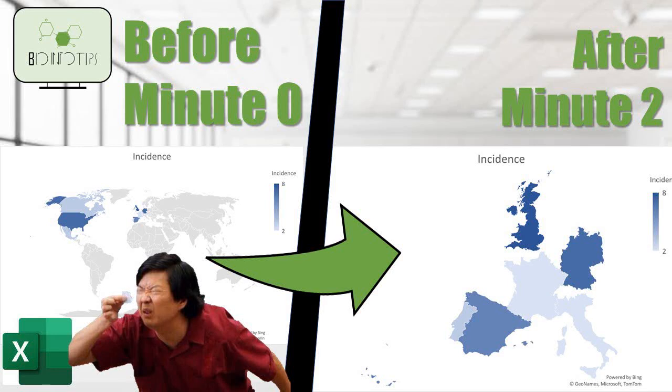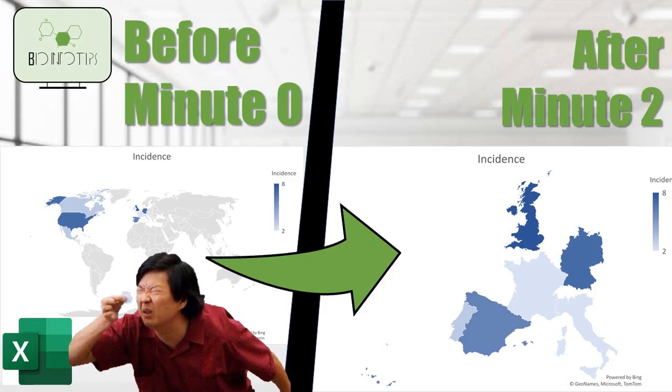Hey everyone! In this video I'm going to show you how you can go from maps where you can barely distinguish the countries to maps with just the data you want to show in a specific continent.